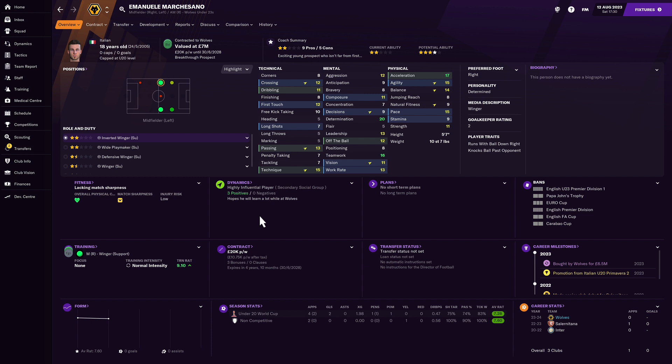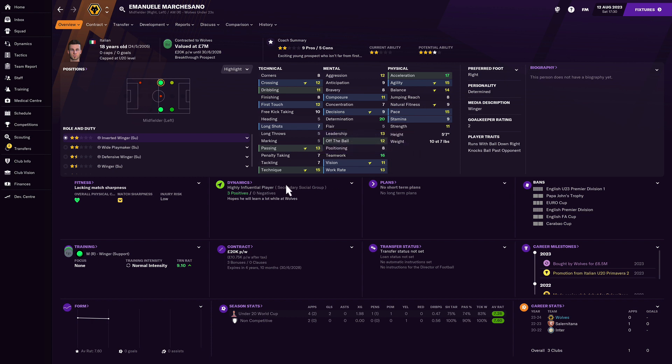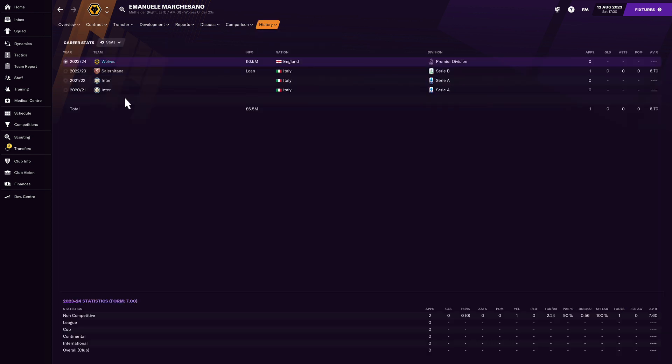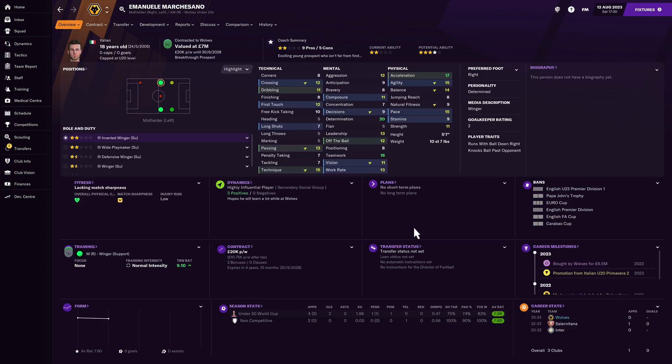Emmanuel Marcus Sano. Once again, 18 years old. You might wonder why I tend not to sign new gen slash regens that are 19 or older. The reason why is because if you sign them at 18 or younger, they can become homegrown and trained at your club if you keep them there for three straight years. Which is very crucial for European squad registration. But Marcus Sano looks pretty decent. Quick off the mark, 17 acceleration, 15 pace, 15 agility. Very handy on a winger with 20 determination, 16 teamwork. Technically not bad either. Signing from Inter Milan for 6.5 million pounds.